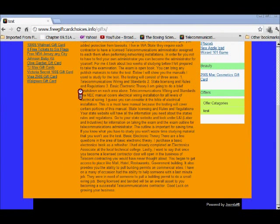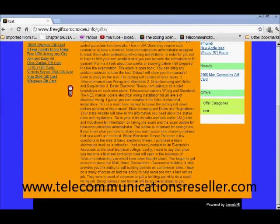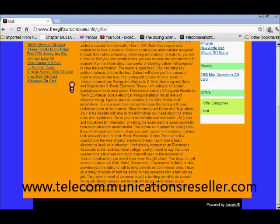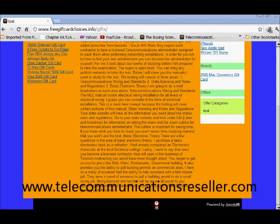Welcome to TelecommunicationResellers.com. In this last part of this four-part series, I'm going to show you how to change the footer section of the Joomla 2.5 Beez2 template.